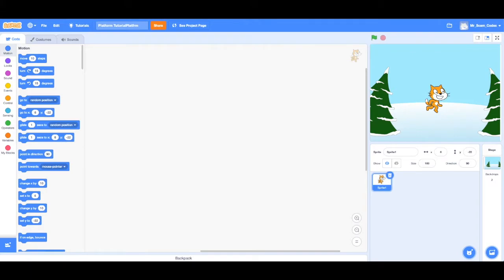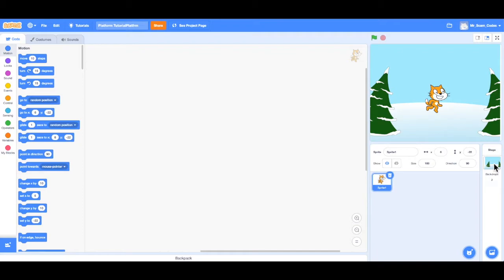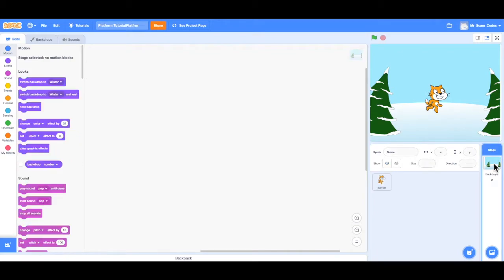In this video, we're going to look at backgrounds or backdrops. So if we go to the bottom right of the screen, we can see stage and backdrops. In order to get to the backdrops, we're going to click on this image. And notice now, instead of the costumes tab, they have the backgrounds tab. So I'm going to click that.